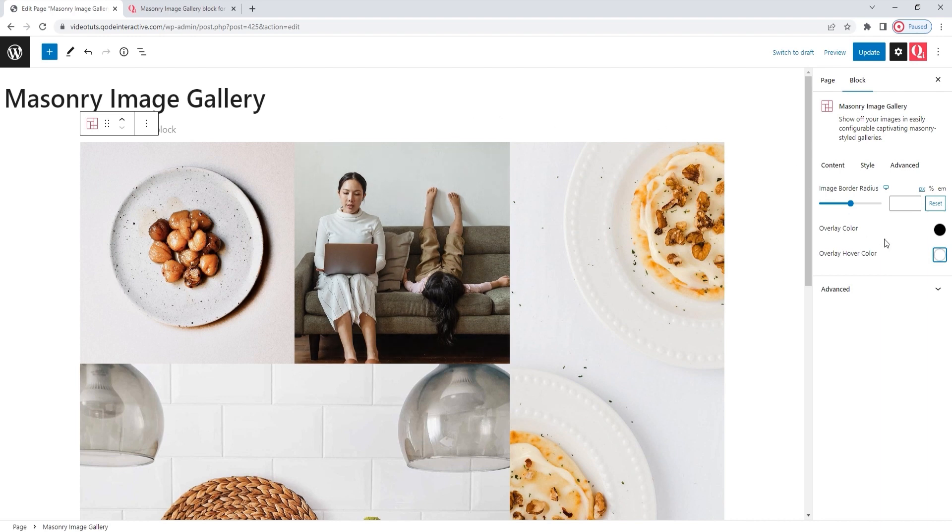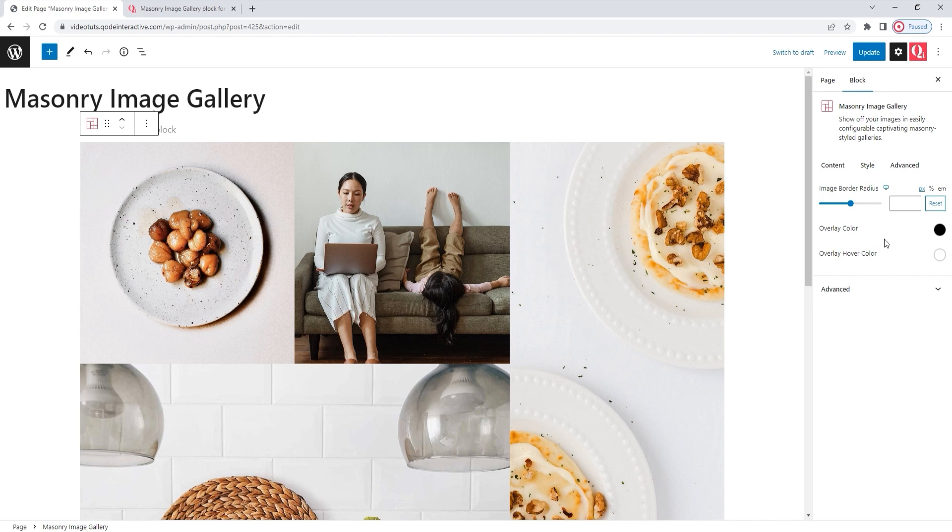We've gone over all the relevant options for the Masonry Image Gallery block. We do have one tab left, and that's the advanced one. But that's something all blocks have. You'll be able to find options for responsiveness, motion effects, block positioning, background, and so on in there. However, those settings affect blocks as a whole and aren't specific to the Masonry Image Gallery block, so we won't be covering them in this tutorial.